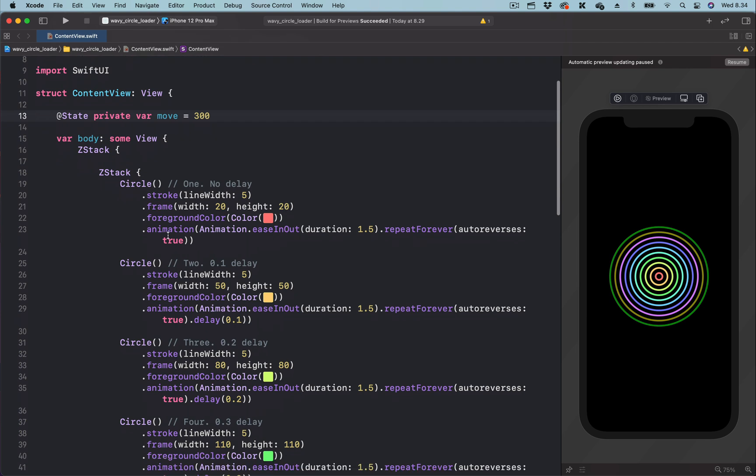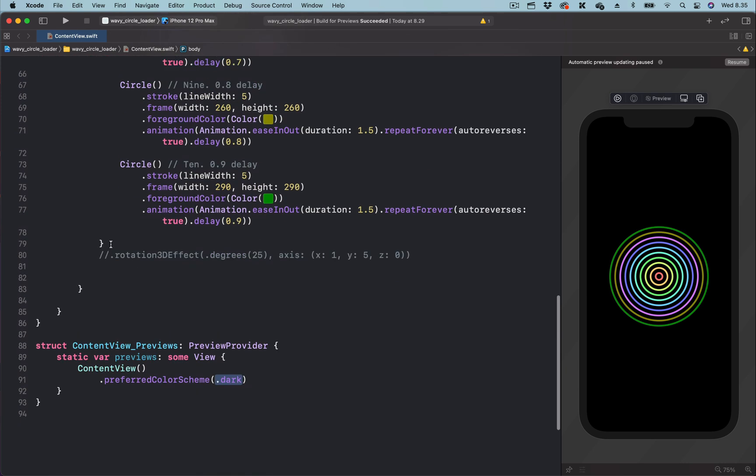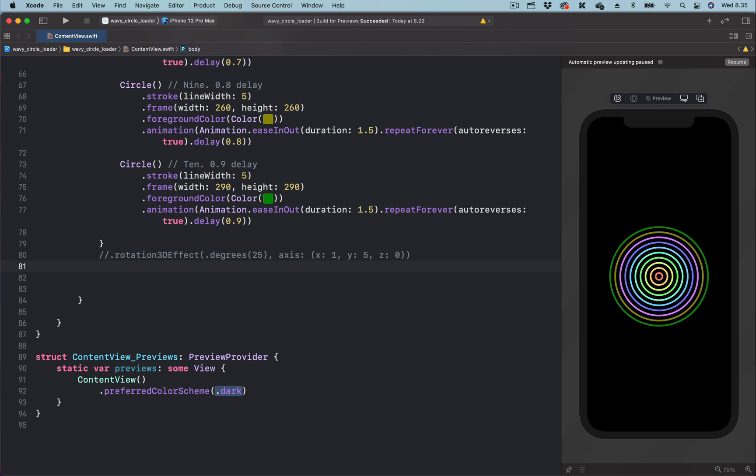Next, we go to the parent container containing all the concentric circles. That is, this ZStack. We are going to trigger this animation using the onAppear modifier. So we attach the onAppear modifier to the ZStack parent container. It ends over here. So we are going to add the onAppear modifier.